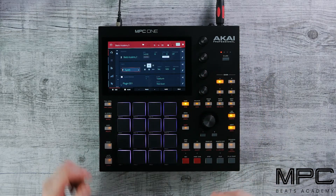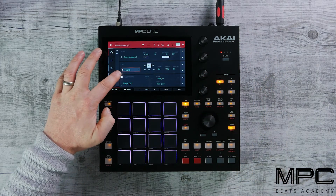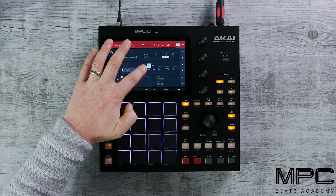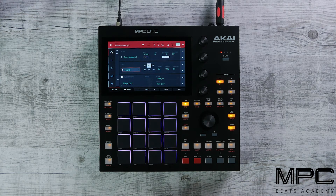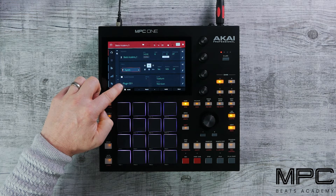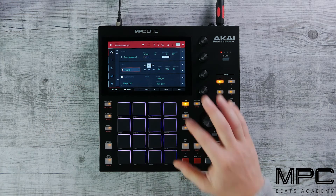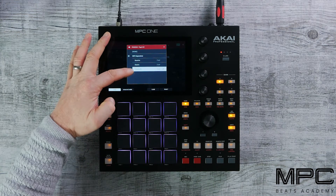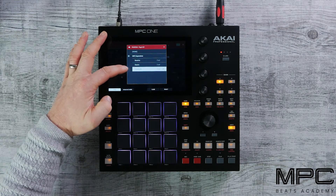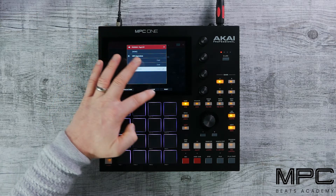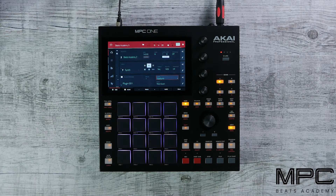Now we need to change our mode to the plug-in icon. Our plug-in program will say Plug-in 001, and if we go to the right we can select the plug-in type — this is Bassline, Electric, or Tube Synth. We're using Tube Synth, so press Select.